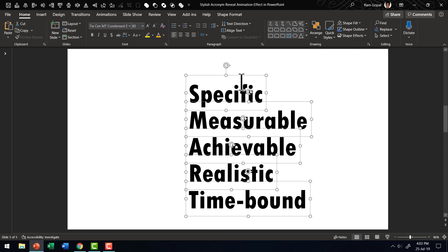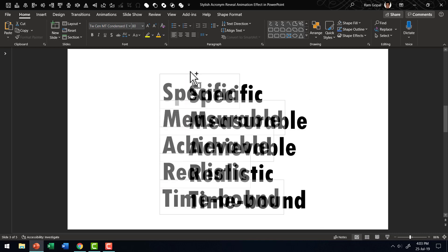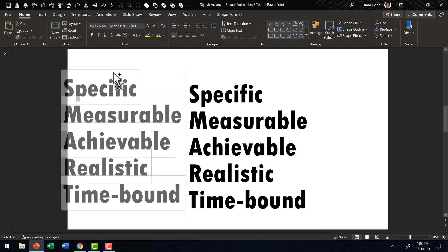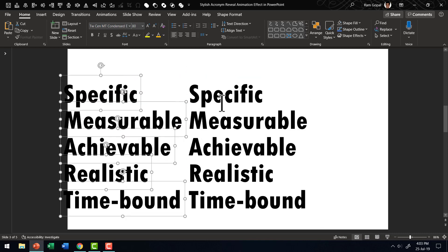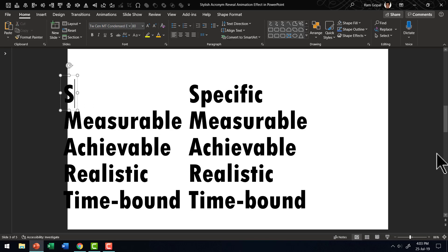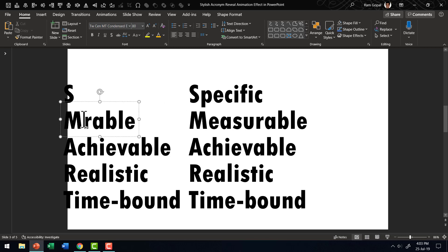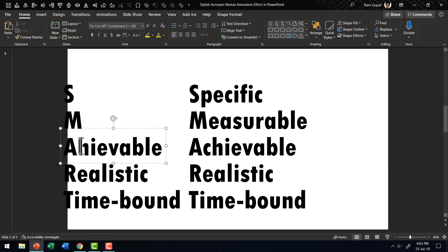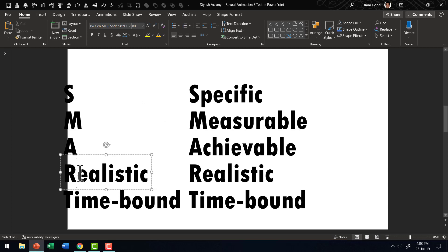The next step is to make a copy of this. While holding the control button down, I am going to move this to this side to create a copy. I am going to delete everything else apart from the first character. Like here you can see that only S is left. In this case M, and we are going to do that for all the words.